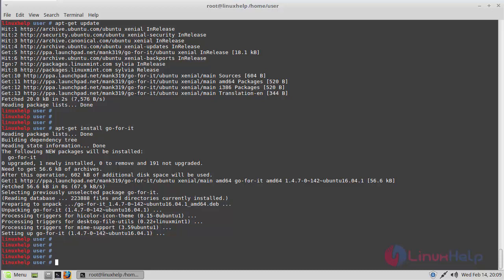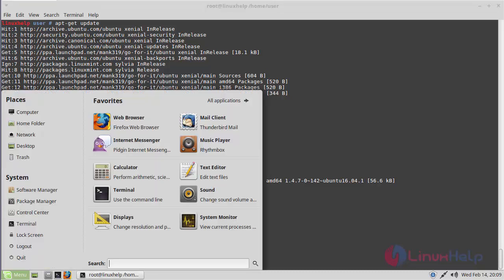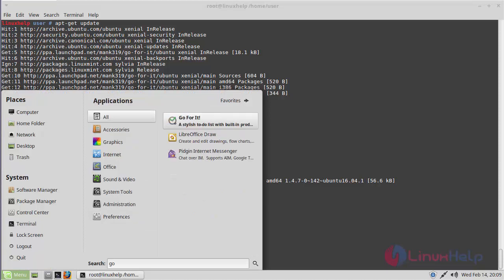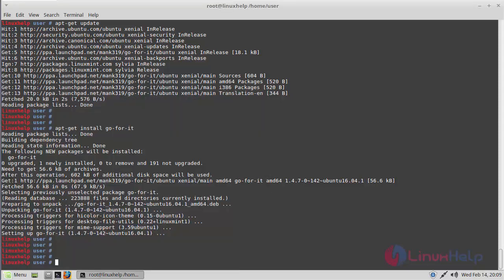Now we have to open the Linux Mint menu. Here we have to type Go For It. The application is shown on the screen. Click here to open this application.